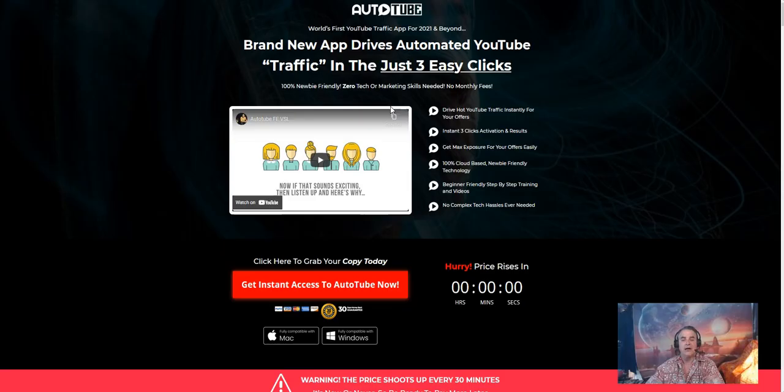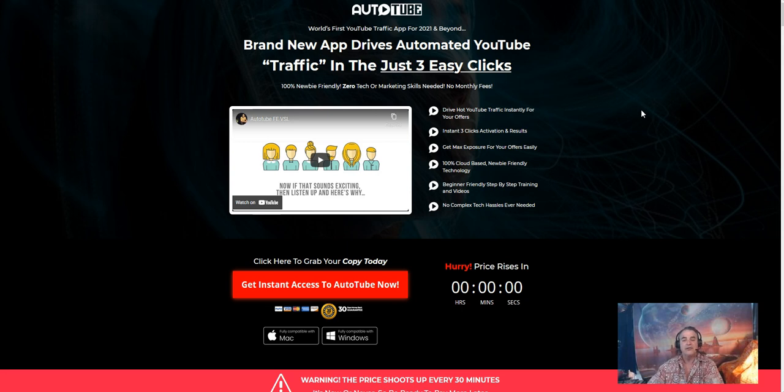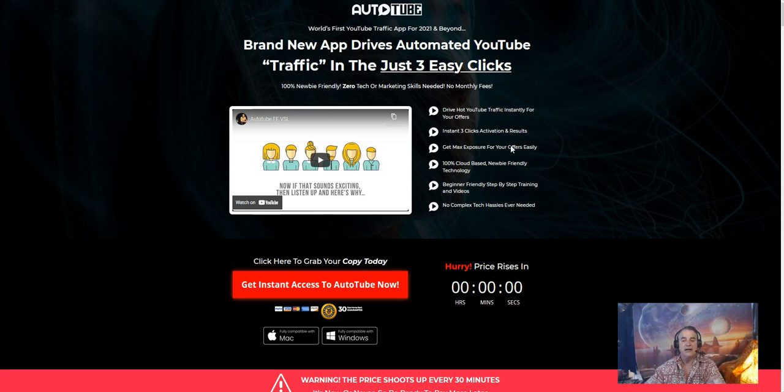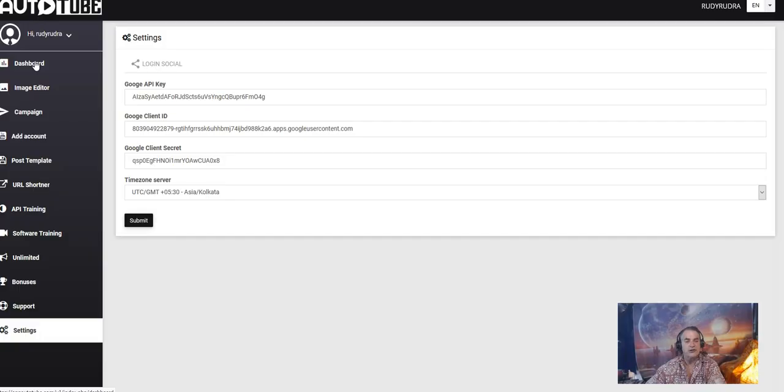So here we are in the sales page of Auto Tube. I'm going to go over this sales page briefly, but you can get to it at any time through the link in my description below this video. Drive hot YouTube traffic instantly for your offers. Instant three clicks activation and results. Get maximum exposure for your offers easily. 100% cloud-based, newbie friendly technology, beginner friendly, step-by-step training and videos. We're going to get into all of that in one moment in the members area.